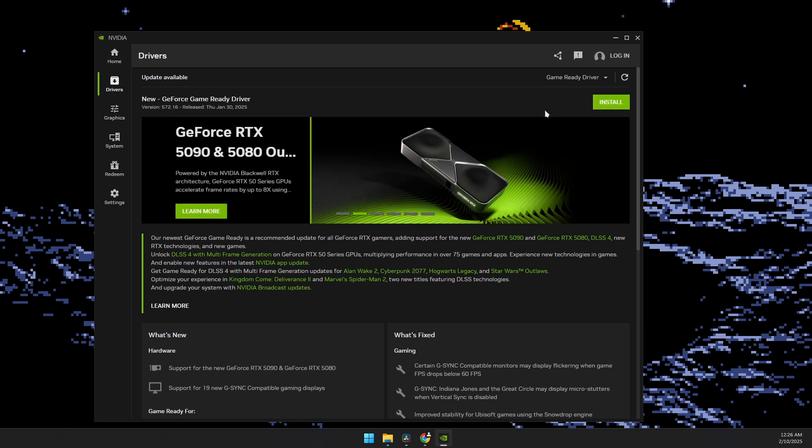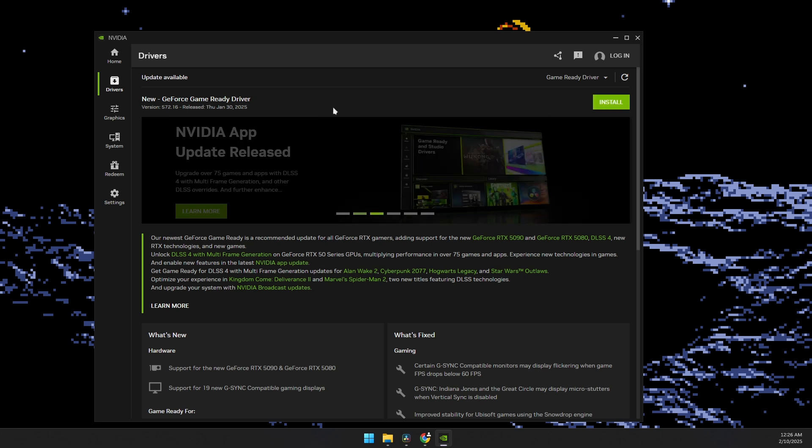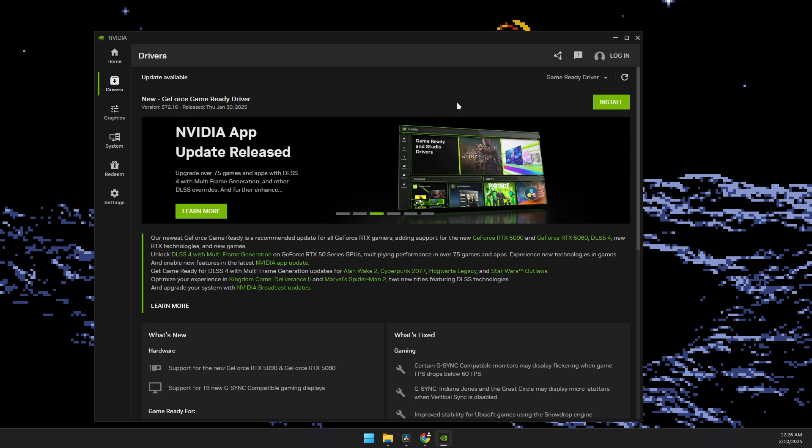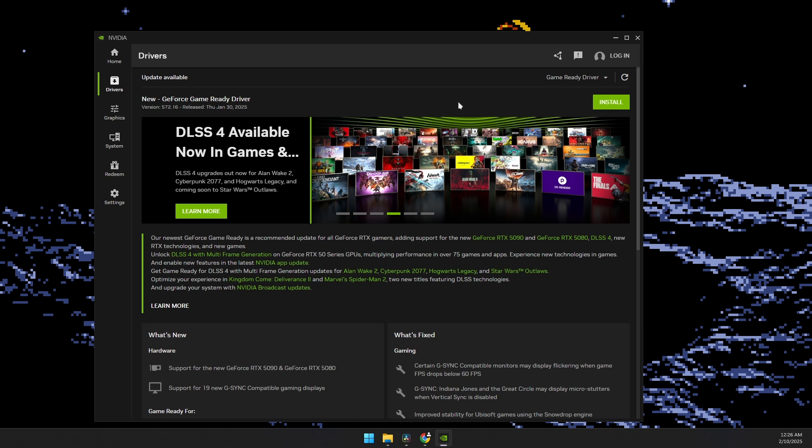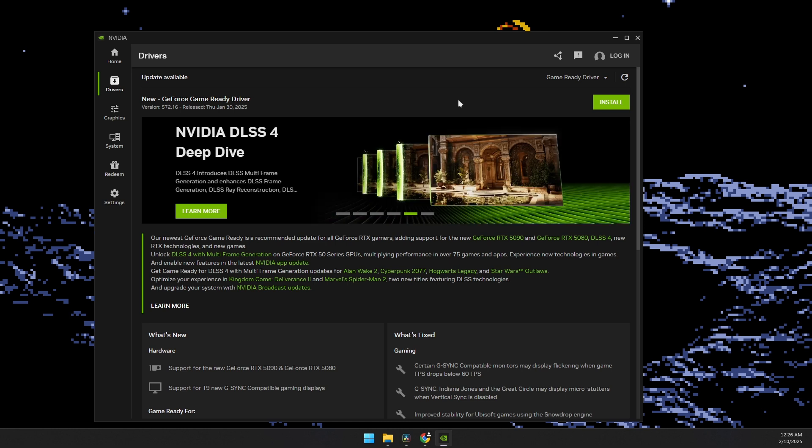So basically, this replaces your old version of your game ready driver into a newer and updated one. Maybe there is a problem or a bug on the earlier version. So that basically fixes it.